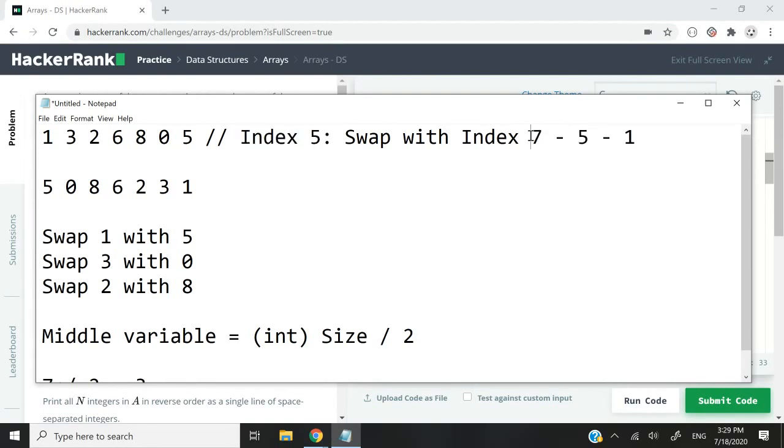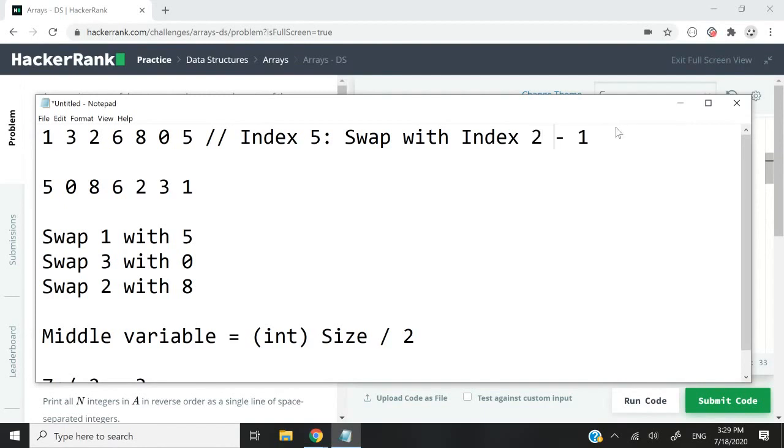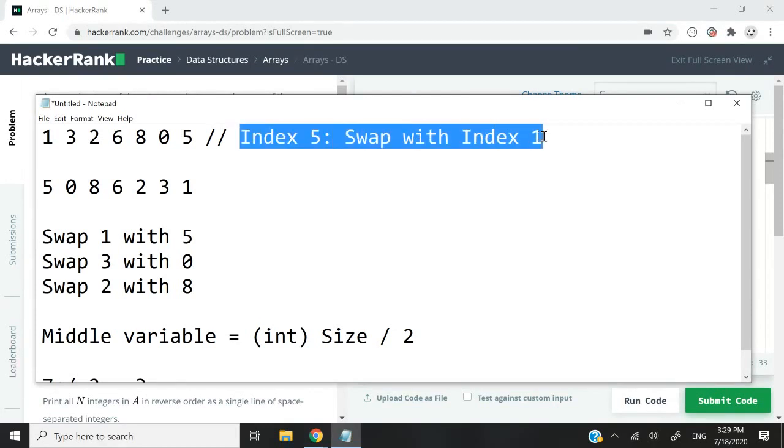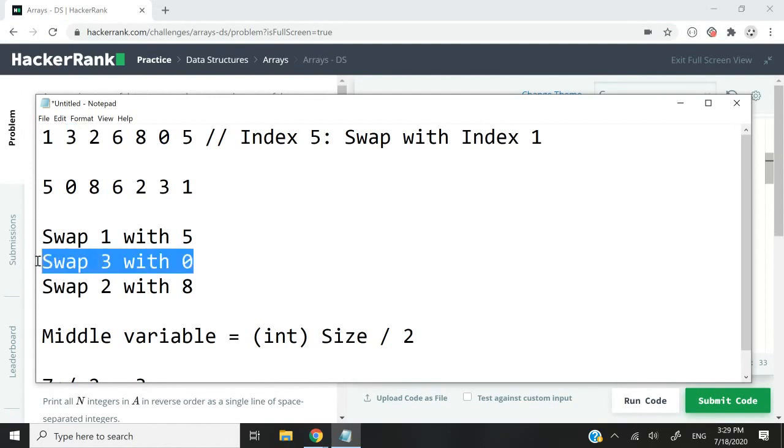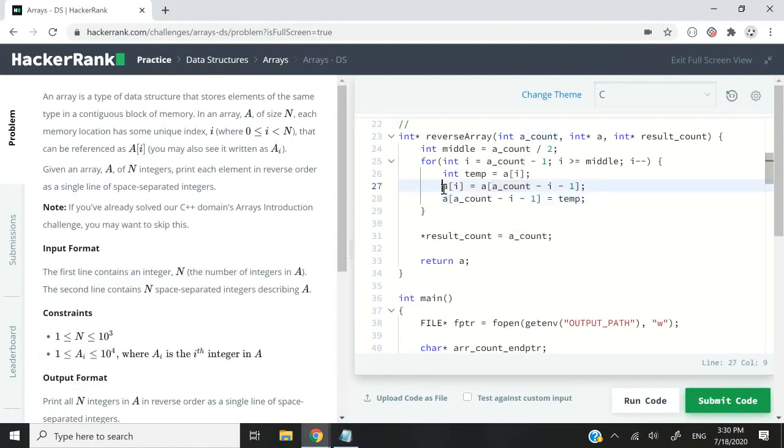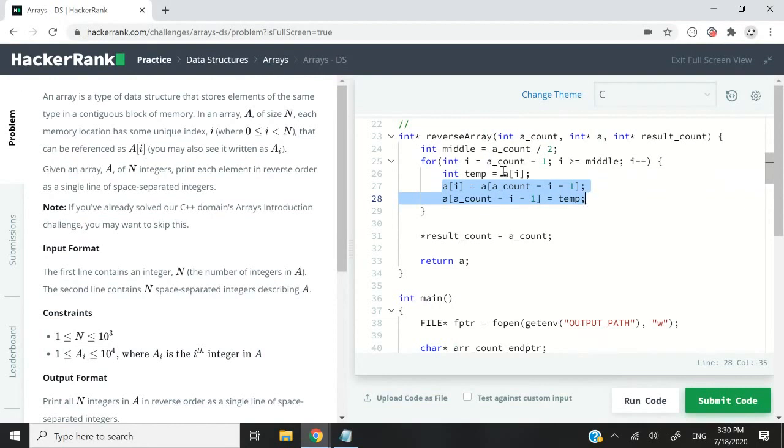So 7 minus 5 is 2, 2 minus 1 is 1. We need to swap index 5 and index 1. Is that what happens? 0 is index 5, 3 is index 1, and indeed we are swapping 3 with 0. These two lines here take care of the swapping, and that's why we needed that temp variable.